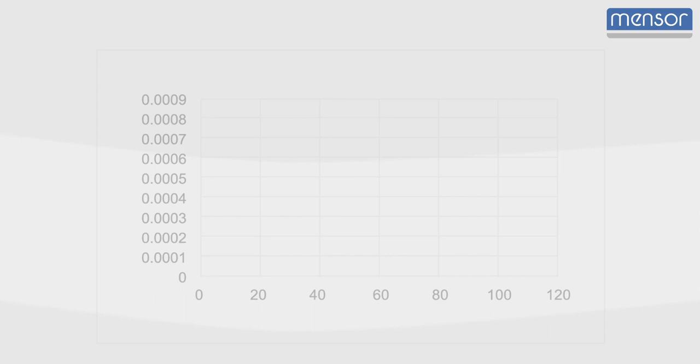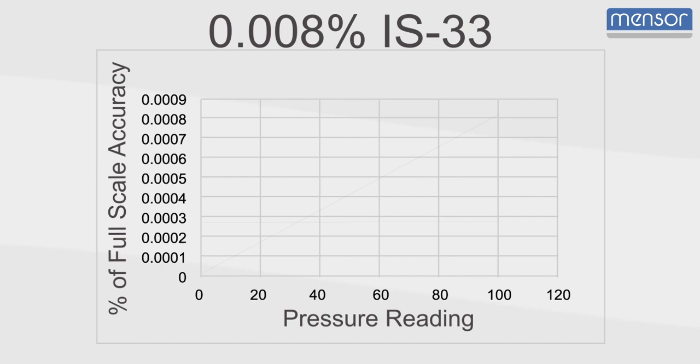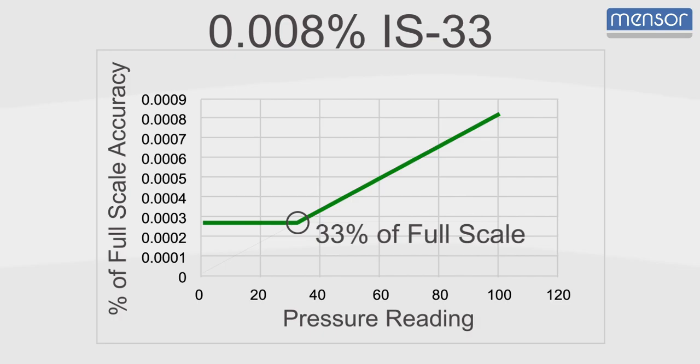For example, in 0.008% IS33 accuracy, the percent of reading converts to a percent of full scale at 33%.